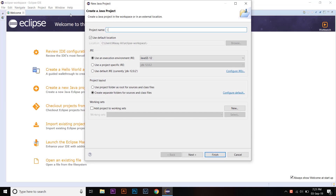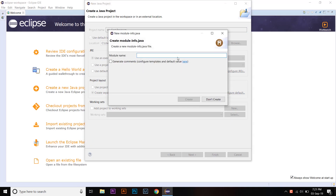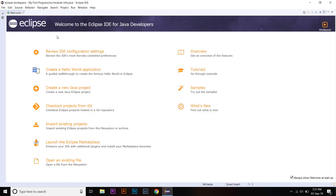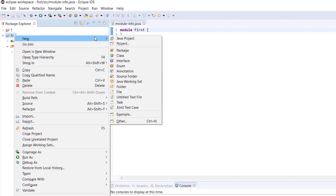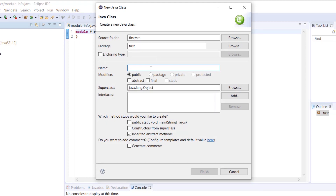Let's give the project a name like 'MyFirstProgram' — you can name it anything you like. Click Finish. If prompted for a module name, I'm just going to give it one. Click Create. Once it has been created, close the welcome screen. Here it says 'first' — right-click on it and go to New > Class.